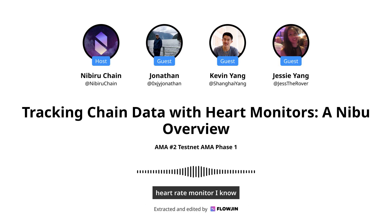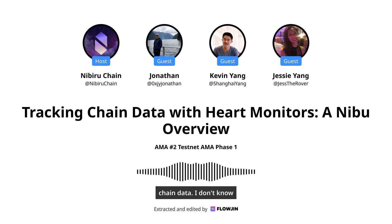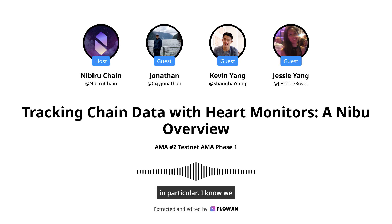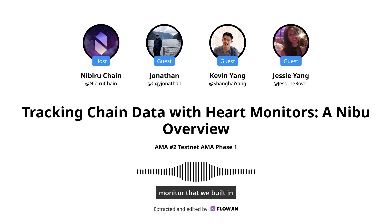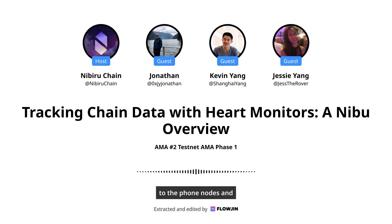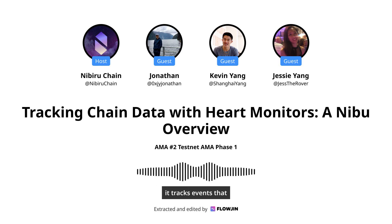Is this a good time to talk about the heart rate monitor? I know that's sort of tracked on-chain data. I don't know if it's user-specific in particular. I know we mentioned that in the update, our latest blog post. Yeah, I can talk a little bit about that. So the heart monitor that we built in-house basically opens up a WebSocket connection to the phone nodes and it tracks events that happen on-chain.